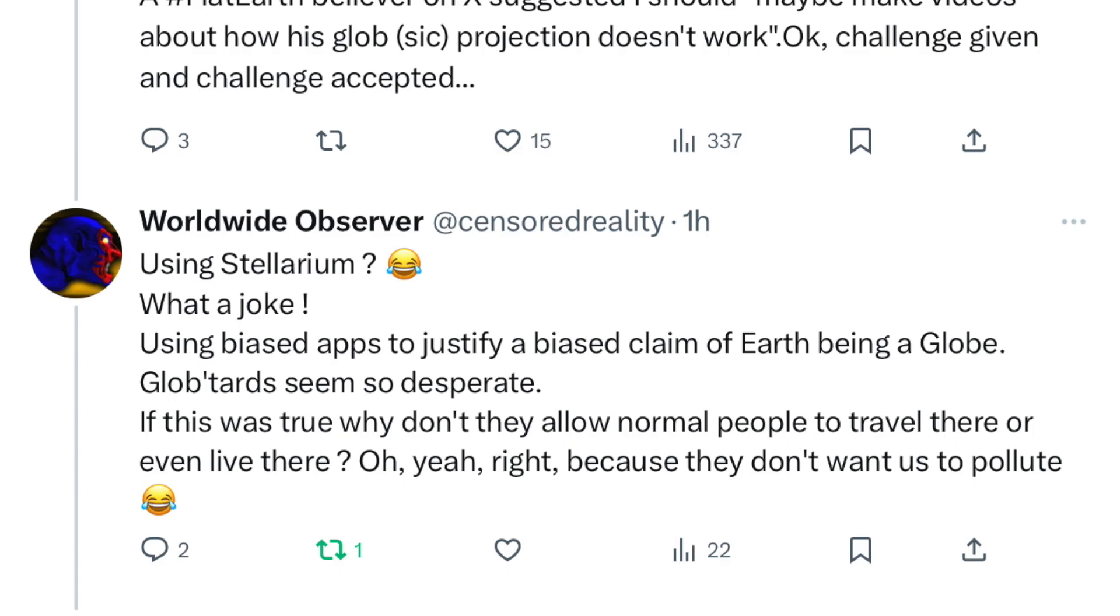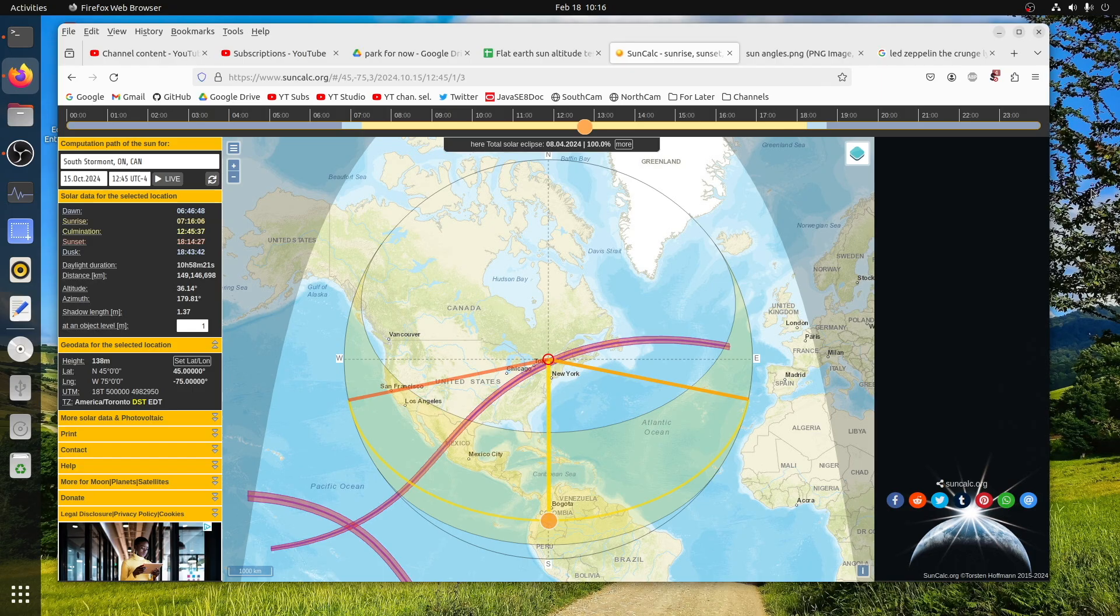I had a comment recently from a flat earther that said Stellarium is a piece of garbage. Incredulity was just oozing from that flat earther. So I decided I was going to switch to this other tool as well, SunCalc. And if that's not enough, you can go with timeanddate.com. You can do the math yourself like I showed in the last video, though flat earthers don't think it's any indication that we live on a spherical earth. But I digress.